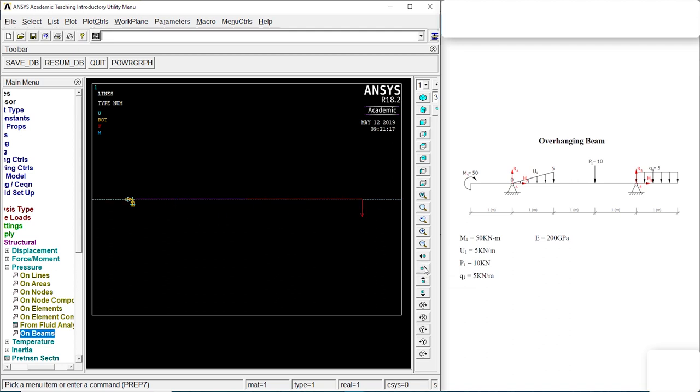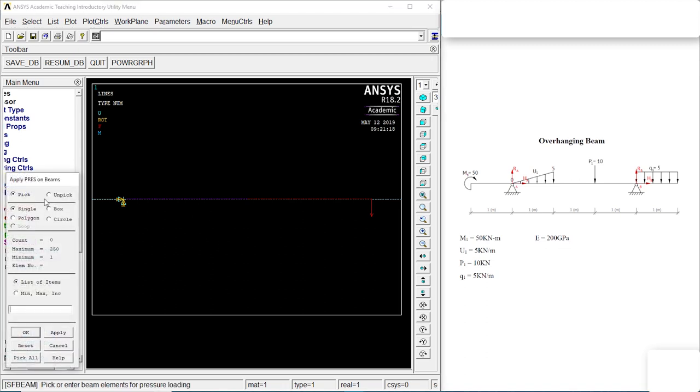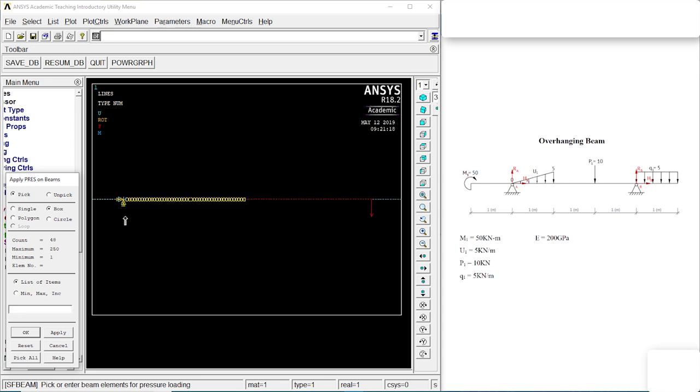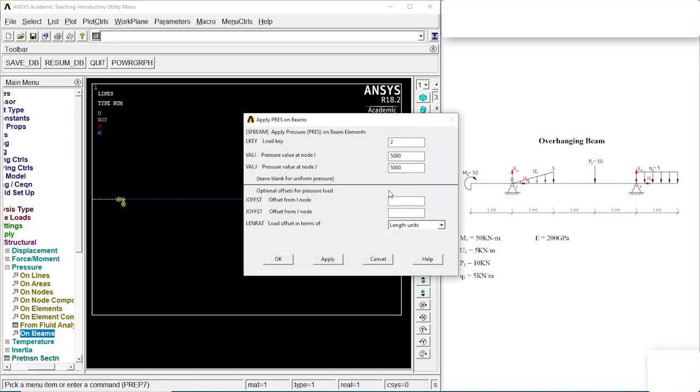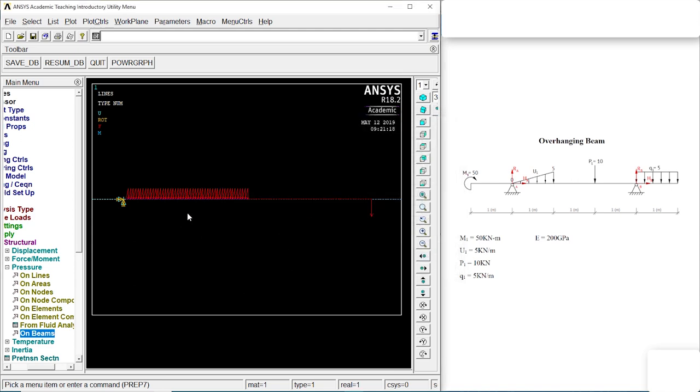Go to the other side. Let's click on on beam, box. Let's choose the box. The whole thing is chosen. Let's click on OK. At node 1 it is 0, and the other place is 5,000. There we got it.